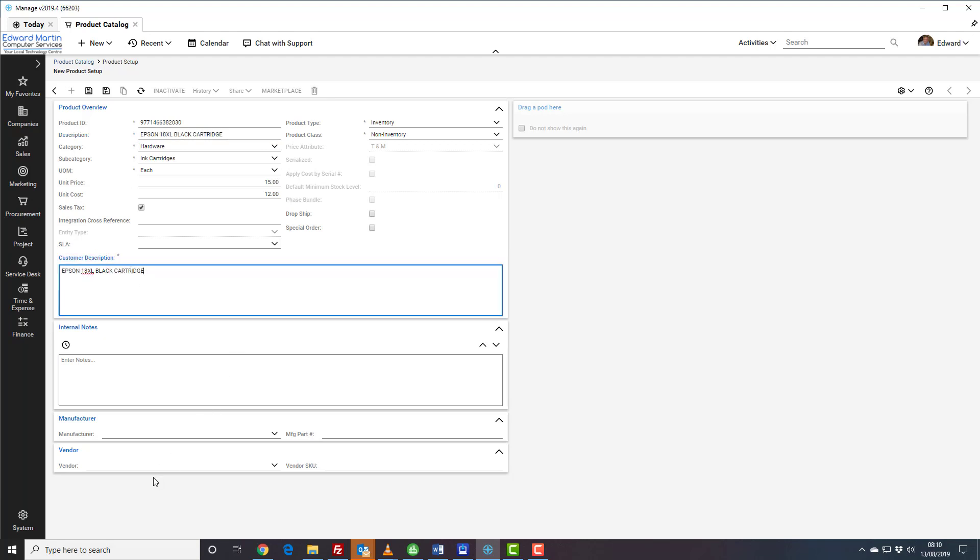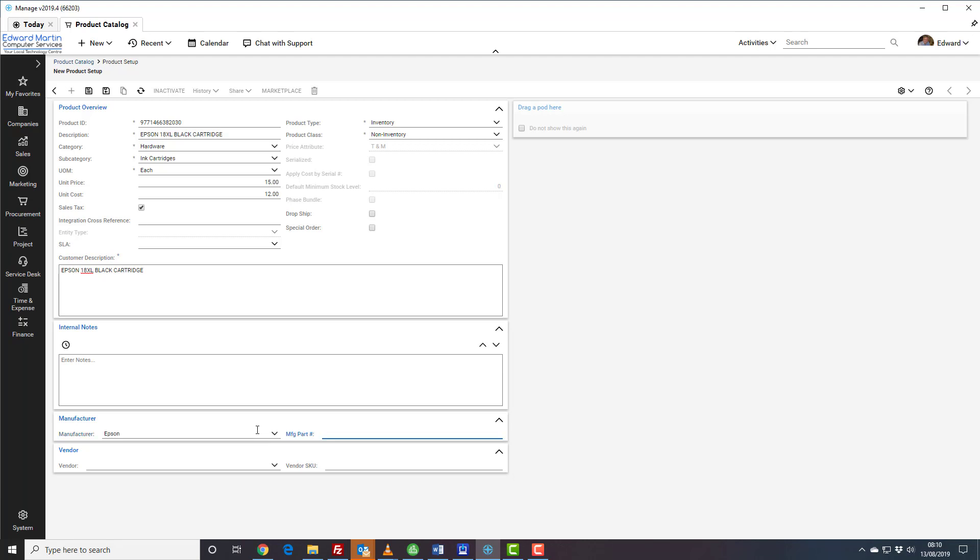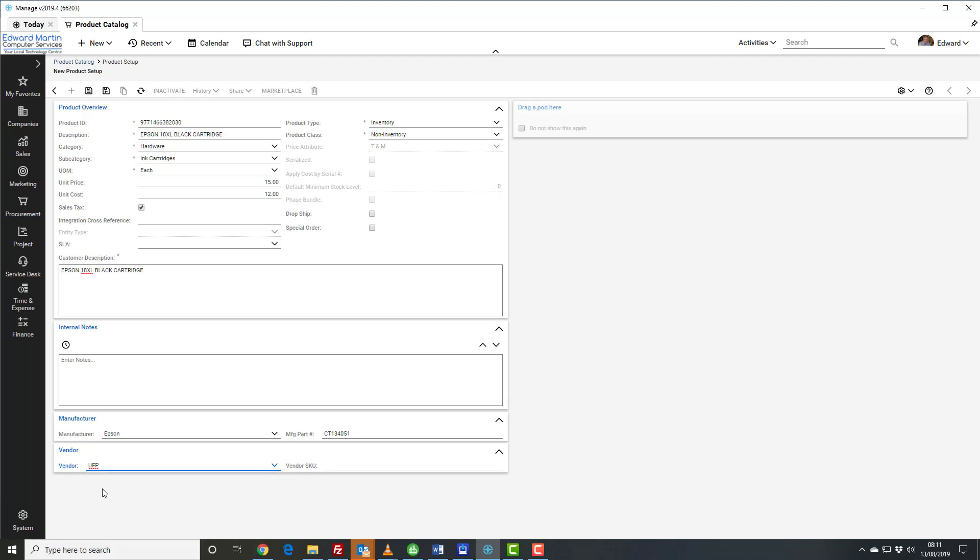We then have to come to where it says manufacturer, which will be Epsom, and then we take the Epsom part code from the product which is normally on the product, and that will be a series of letters and numbers. And the vendor will be the wholesaler that we brought the product from. On some occasions where we deal directly with the manufacturer, manufacturer and vendor will be exactly the same. So we enter here, this probably would be UFP. Type the U and UFP comes up from the list, and then we put in the UFP part number which will be different in many cases from the distributors.